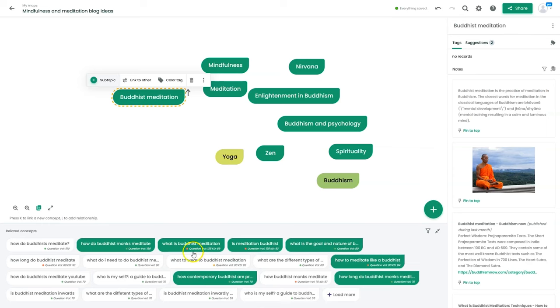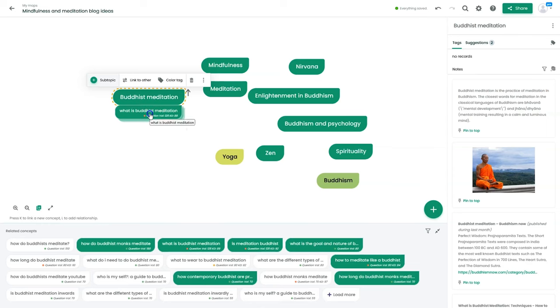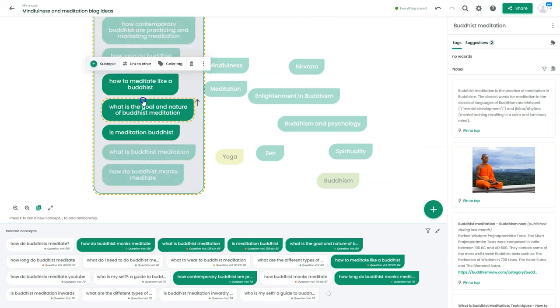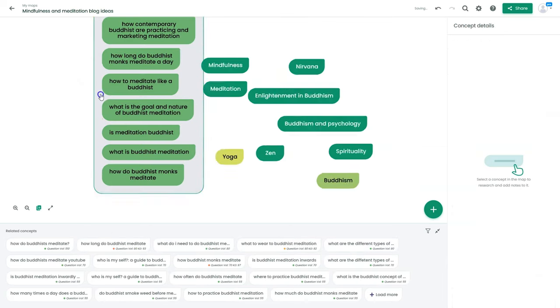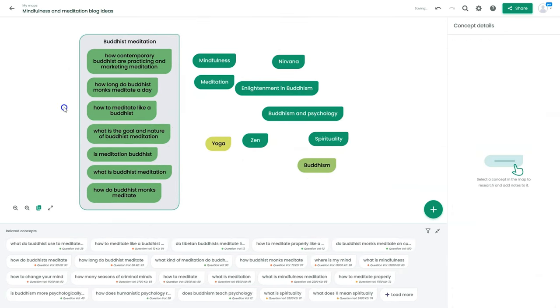Context Minds helps you create and organize content ideas faster than ever, and it's super simple to use. Just open your own whiteboard and turn your ideas into mind maps, boards, or outlines. This powerful AI assistant literally generates topics and keywords for you in real time.